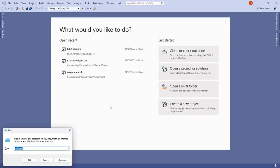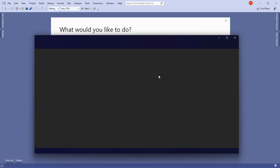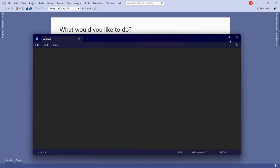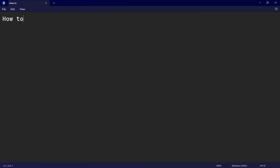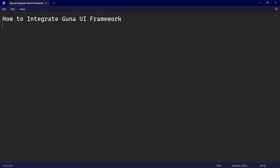Hello there and welcome to my channel. In this video I'm going to show you how to integrate the Guna UI framework into Visual Studio — specifically VB.NET.